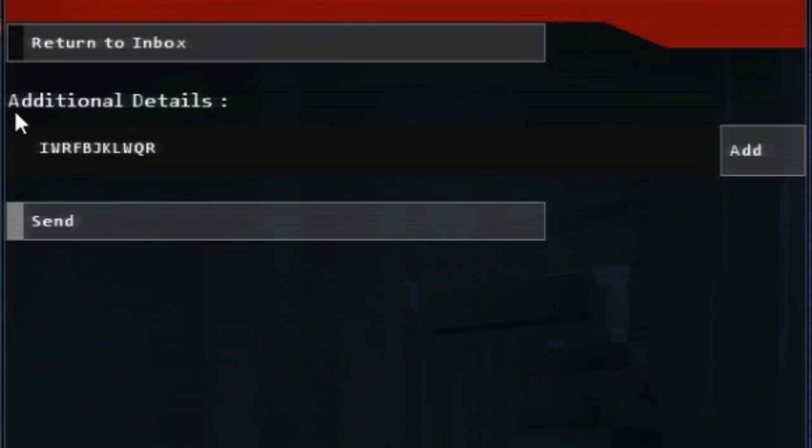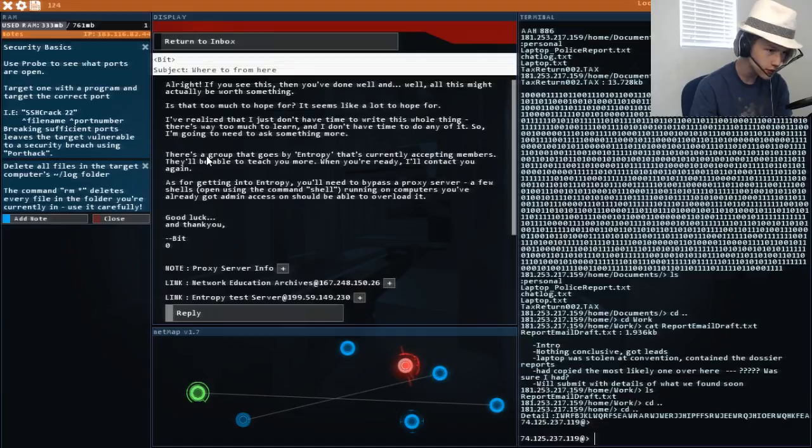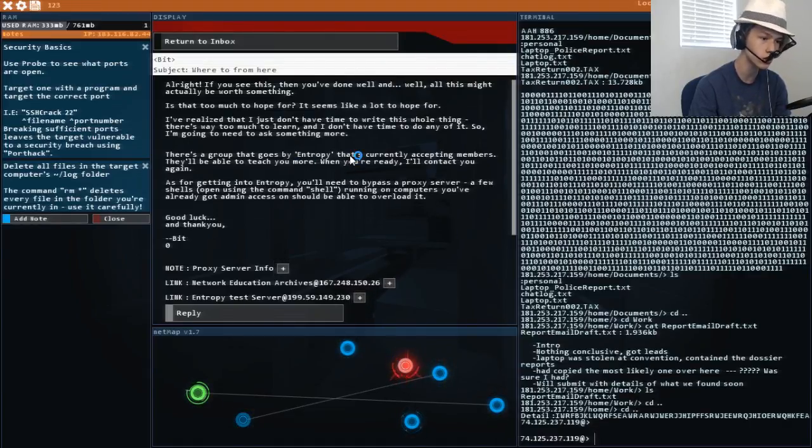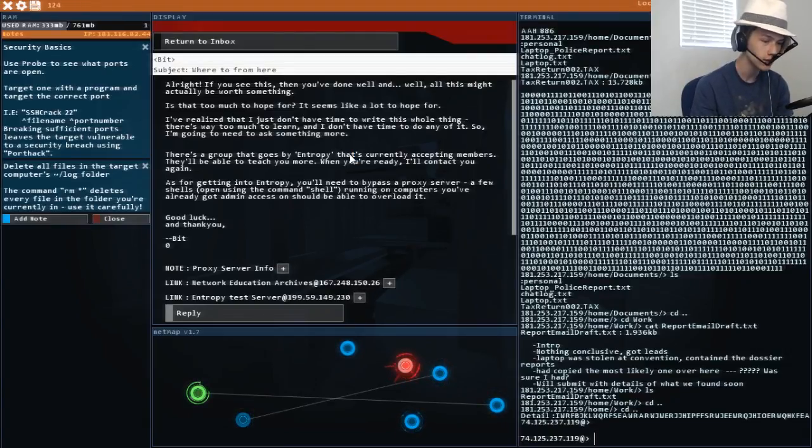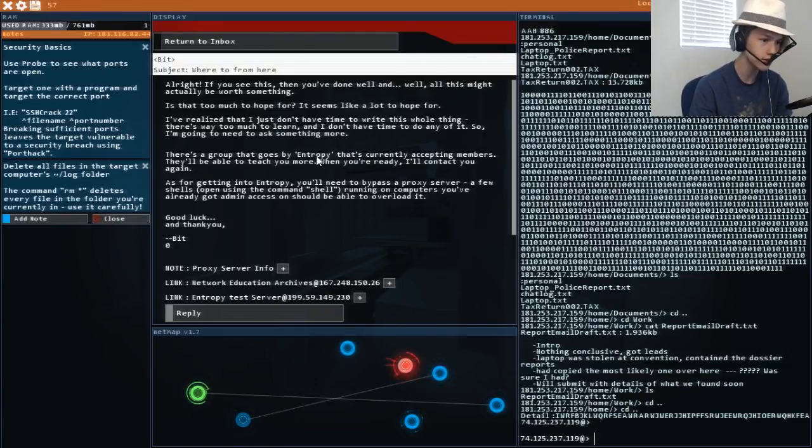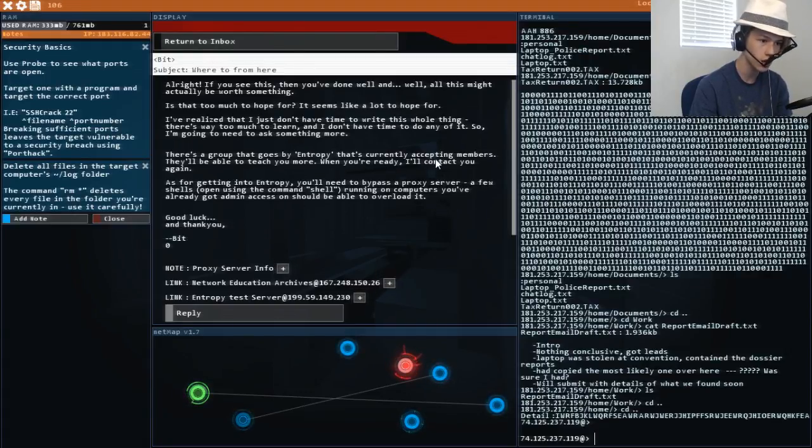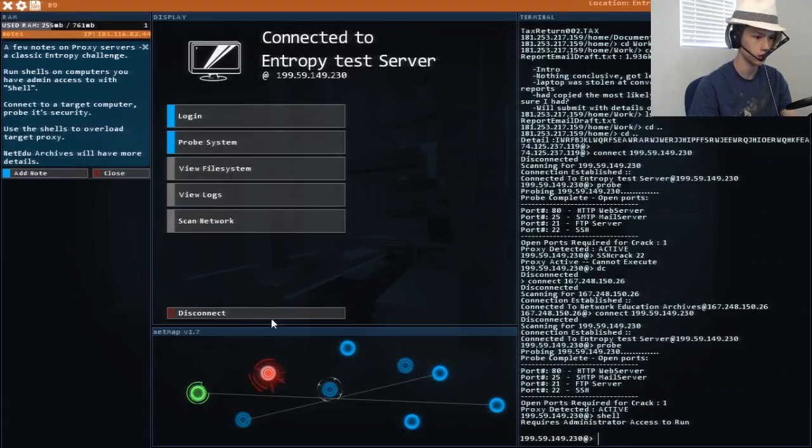I got the info off the computer sir. Done. There's a group that goes by Entropy. Words. Something along those lines that's currently accepting members. They'll be able to teach you more. When you're ready, I'll contact you again. We've got a proxy here. Okay.